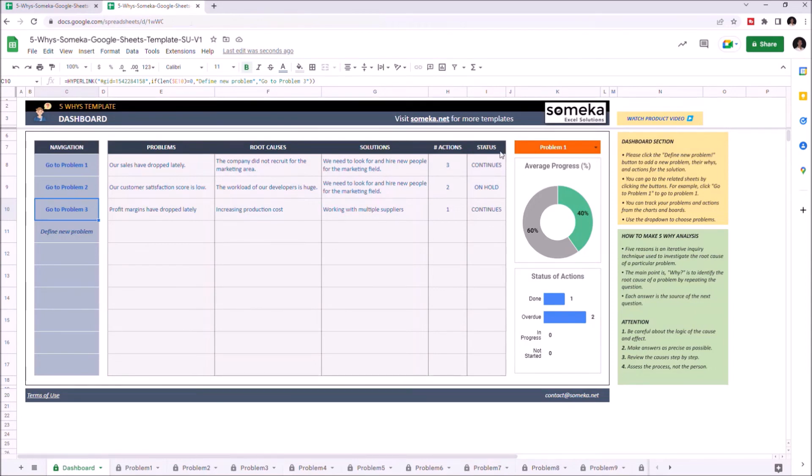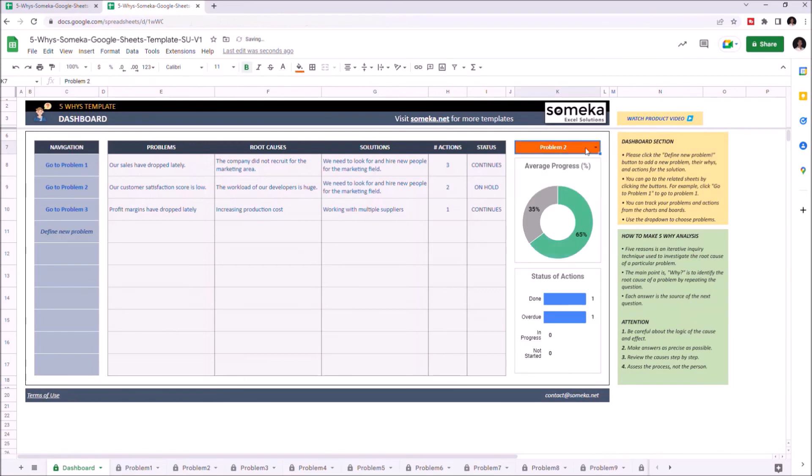You can check the average progress of each problem from the charts and bars located on the right side of the template. Or you can track the progress of all problems combined.